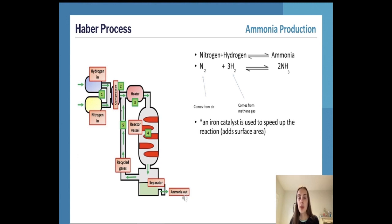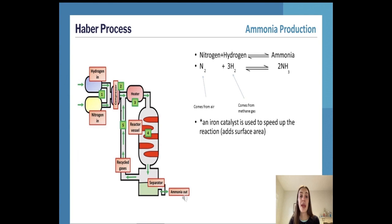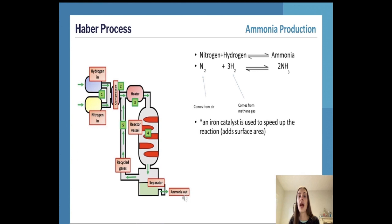First, we'll start with the Haber process, which was created by Fritz Haber. It's a process for making ammonia using nitrogen and hydrogen. The Haber process combines atmospheric nitrogen from the air with hydrogen, which has been mainly derived from natural gases like methane, to make ammonia. This reaction is both a reversible reaction and an exothermic reaction.